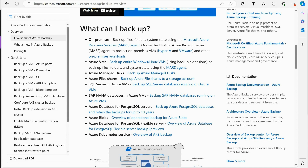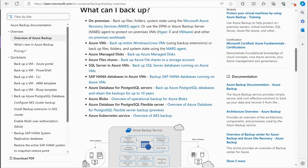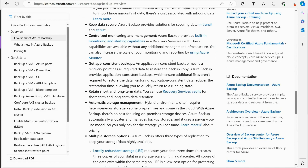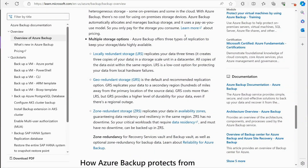Azure VMs have backup directly through Azure Backup. You can also have disks backed up, Azure file shares, storage accounts, SQL, SAP, Azure databases, Azure Blob storage, and Kubernetes. Pretty much the majority of things we deal with in Azure can all be backed up with Azure Backup. It is an enterprise-based solution for keeping things backed up.